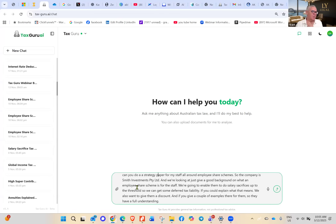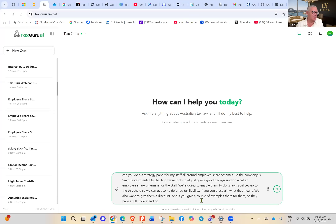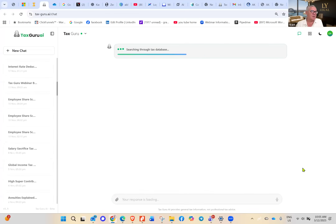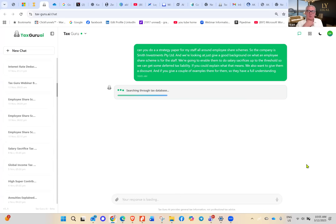We're looking to give good background on what an employee share scheme is for the staff. We'll do salary sacrifice — there are rules around that up to the threshold under the Australian Income Tax Assessment Act. We also want to give them a discount, with a couple of examples so they have a full understanding.